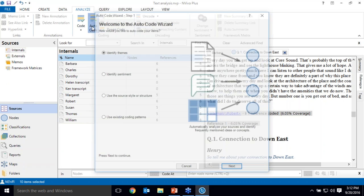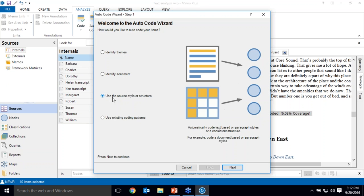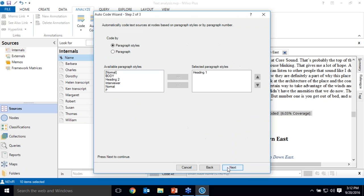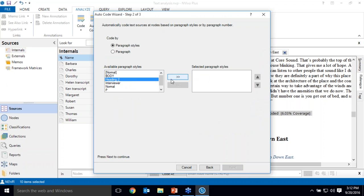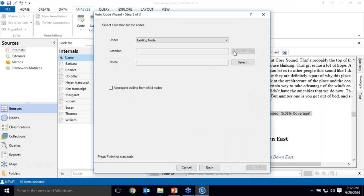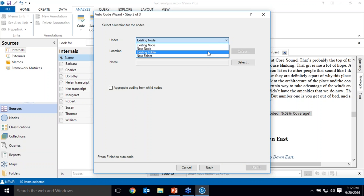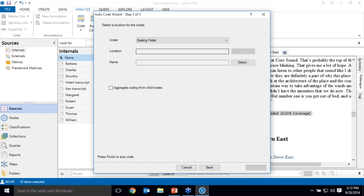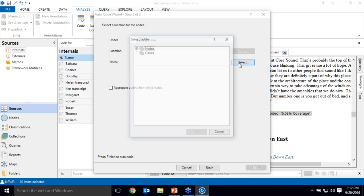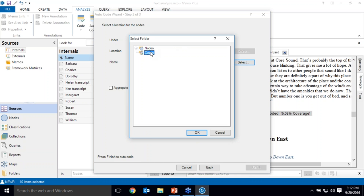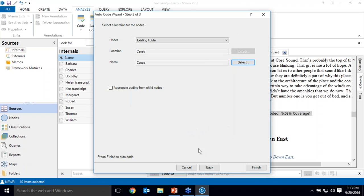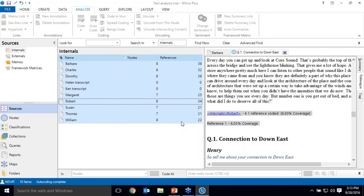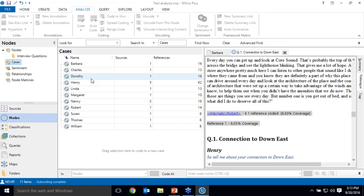So I will return to auto coding. This time I'm going to choose heading 2 instead because that's where my speakers are. That's how they're organized. And this time again I'm going to put them under existing folder and specifically because I'm creating cases for each speaker, I'm going to put them in my cases folder. So when I navigate down to my cases again, I now have a node for each one of my speakers.